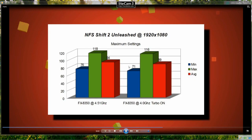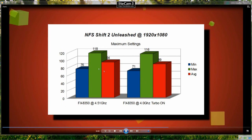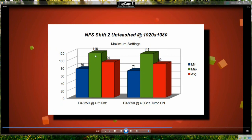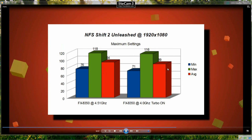Moving on to Need for Speed Shift 2 Unleashed again, maximum settings possible, V-Sync was disabled and we can see a small increase in the minimum frame rate 71 to 76, maximum pretty much the same and the average only a few extra frames there as well.